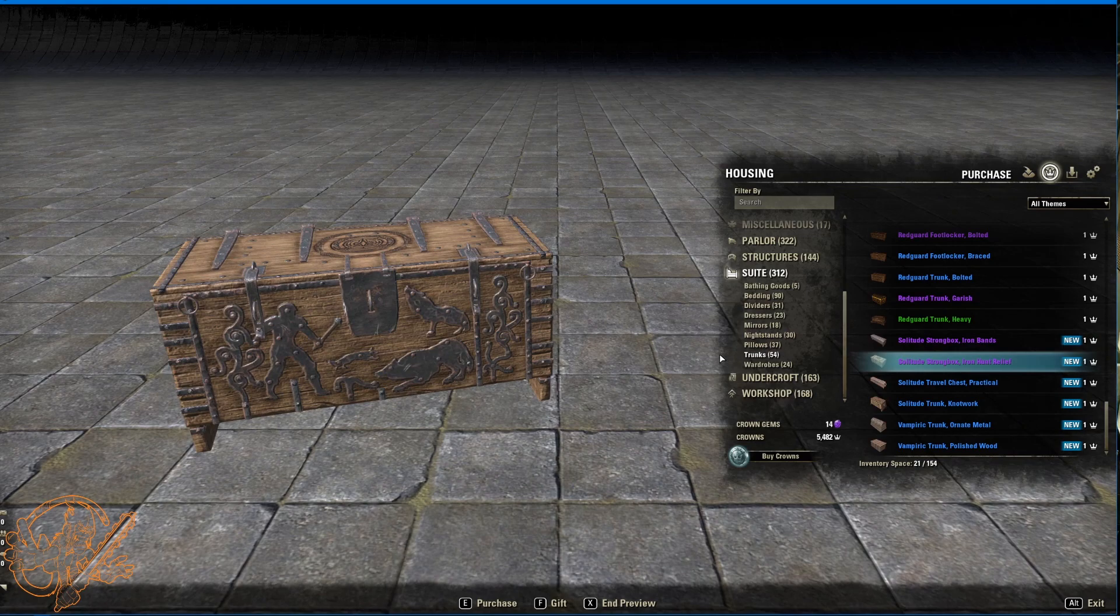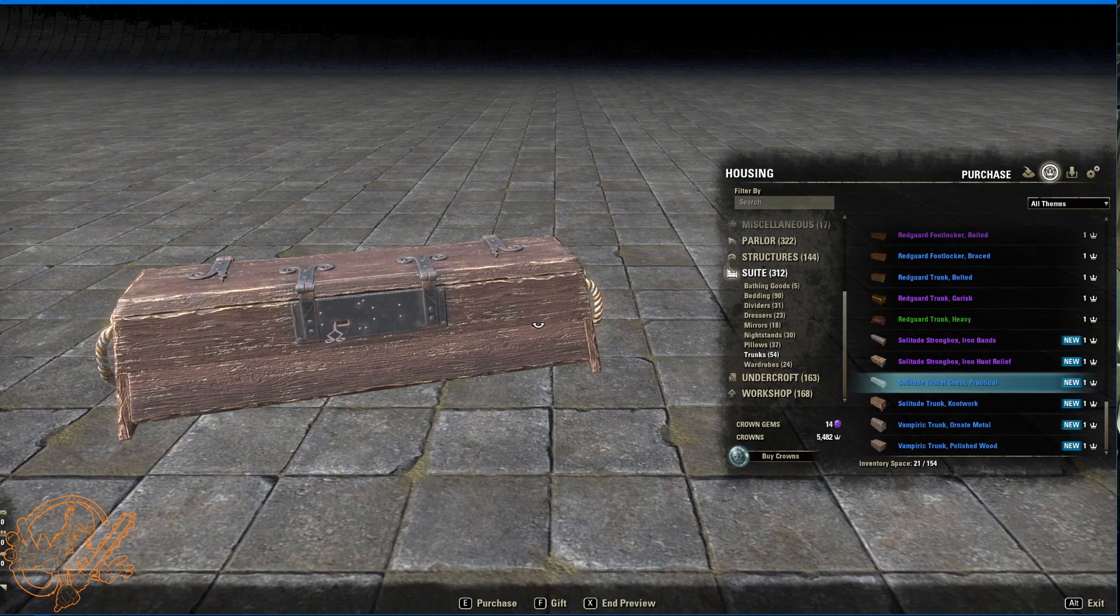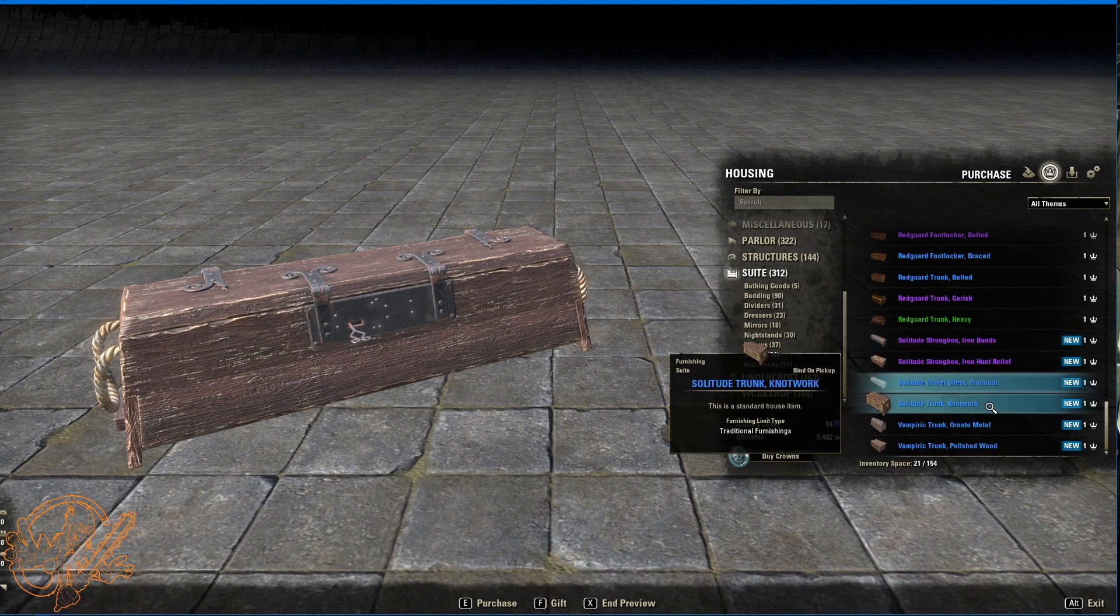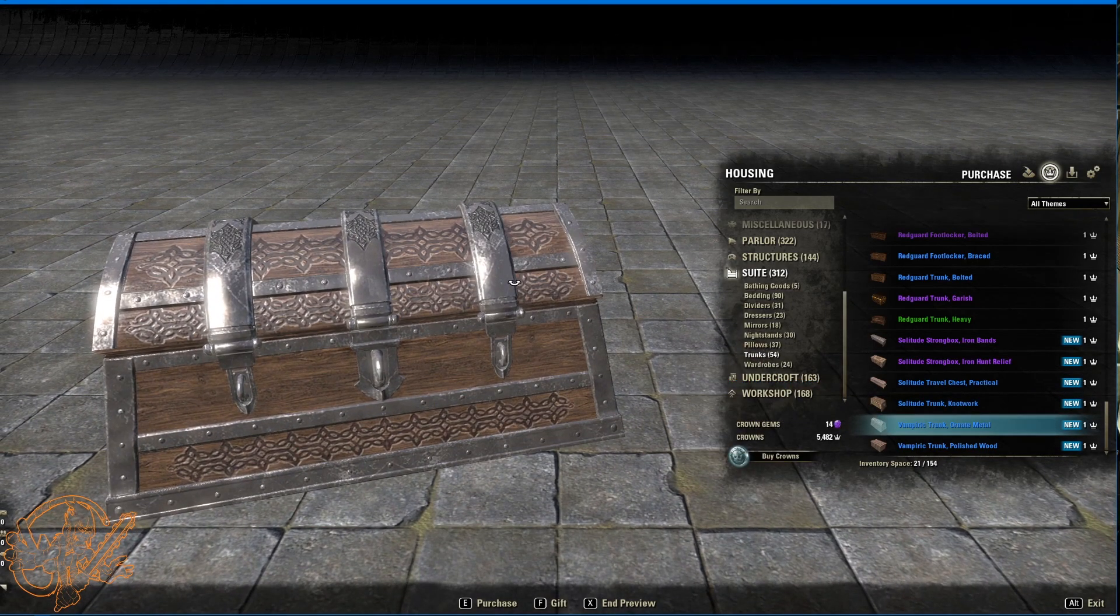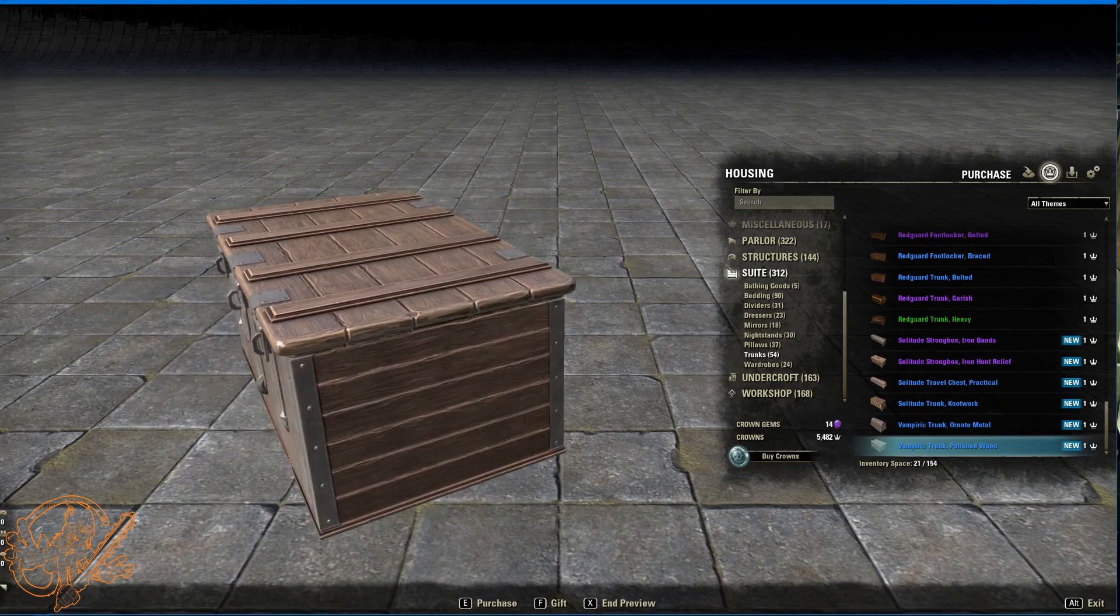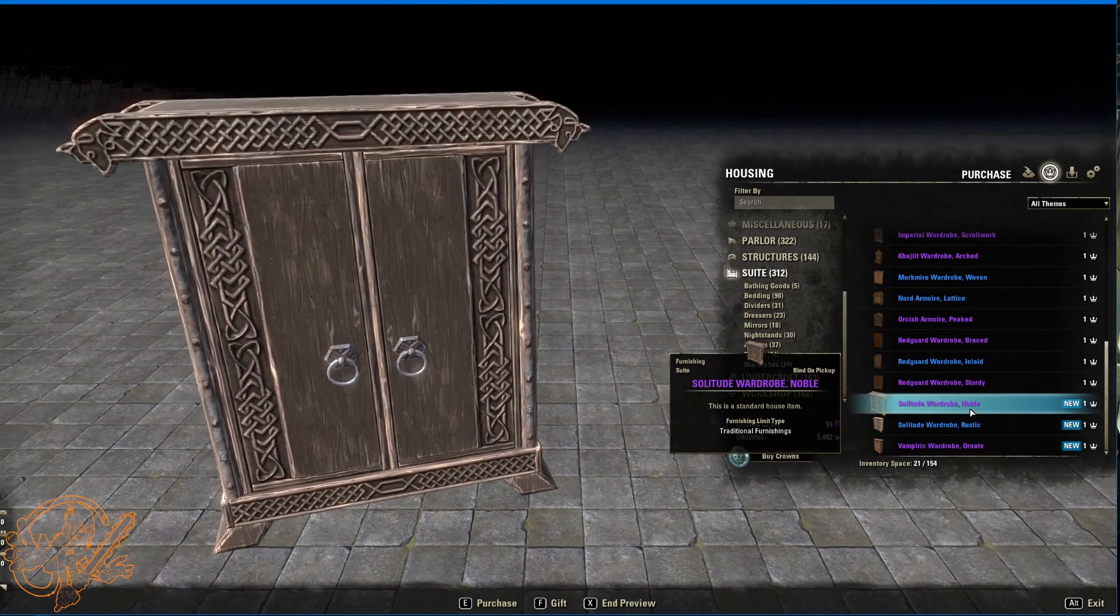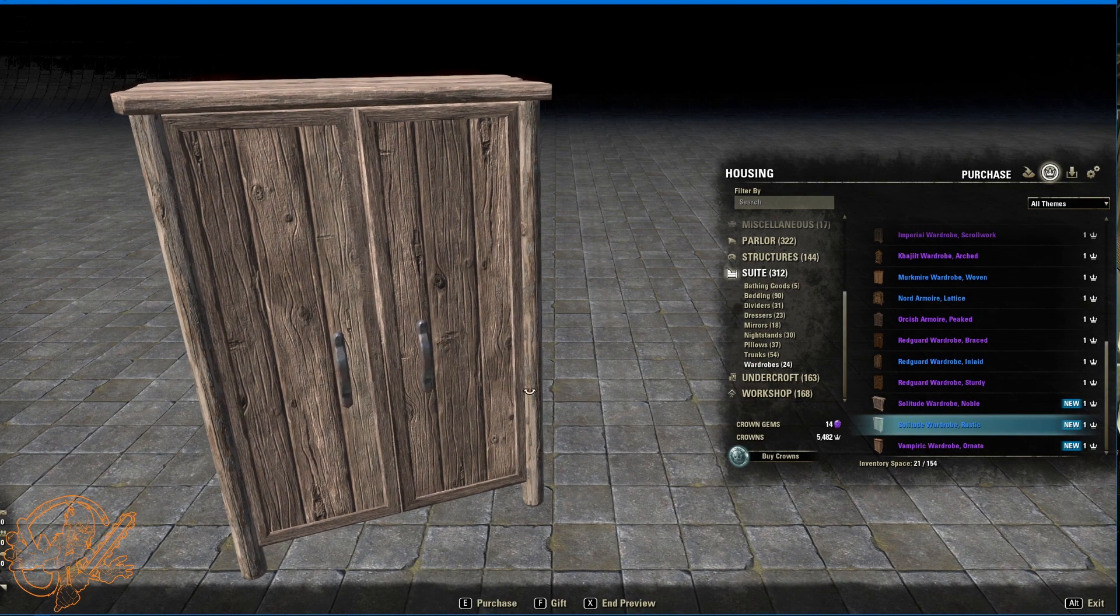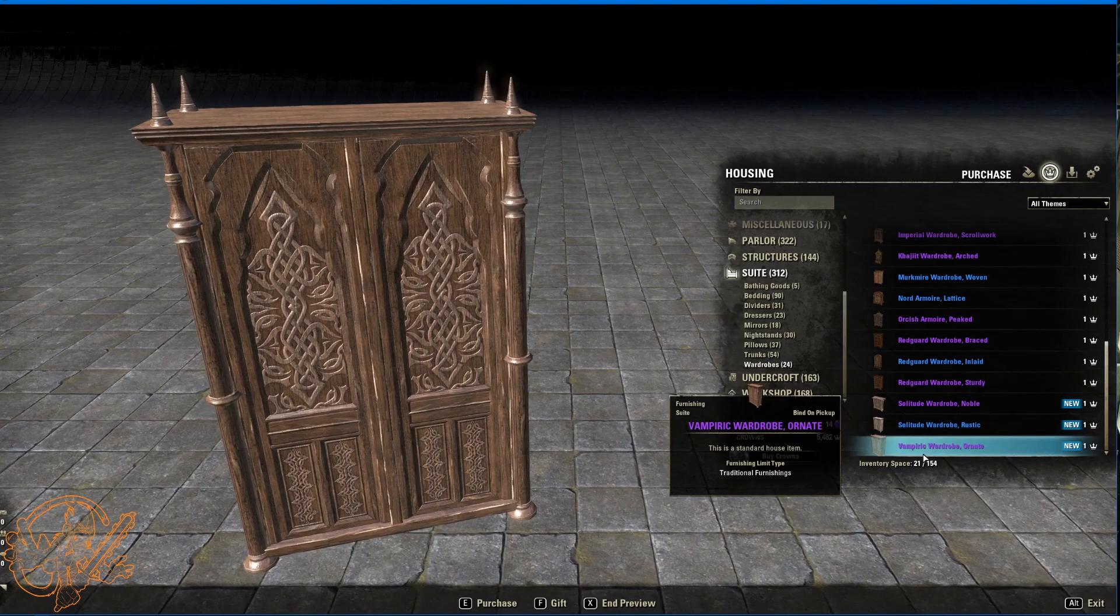Strong box iron hunt relief. This one's awesome. Look at all the banding on that. And somebody had some fun. I like this one because it's got a key in it still. The wood looks a little different than other things. This is the travel chest practical. Trunk knotwork. Vampiric trunk ornate metal. Big fan of this one as well. The vampiric ones have triple locks. Super shiny. Super clean. Nothing broken. Big fan. Solitude wardrobe. Big old place to store your boots and coats when you first come out of the house. Wardrobe rustic. If you look ever so slightly into this crevice here you can see inside. There might be a design opportunity there for someone very brave. Vampiric wardrobe ornate. And it very much is on the front. All this Celtic knotwork and stuff surrounding it.